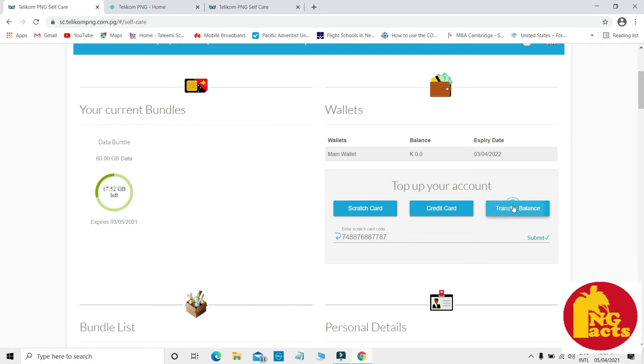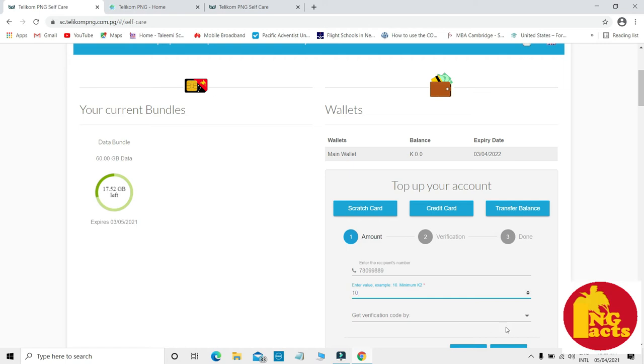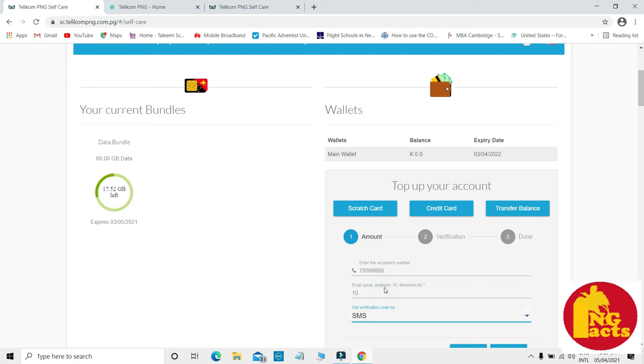Enter the amount you want to send, maybe enter the number that you are trying to send, and enter the amount. If you want to get a notification by email or SMS, you can click SMS.